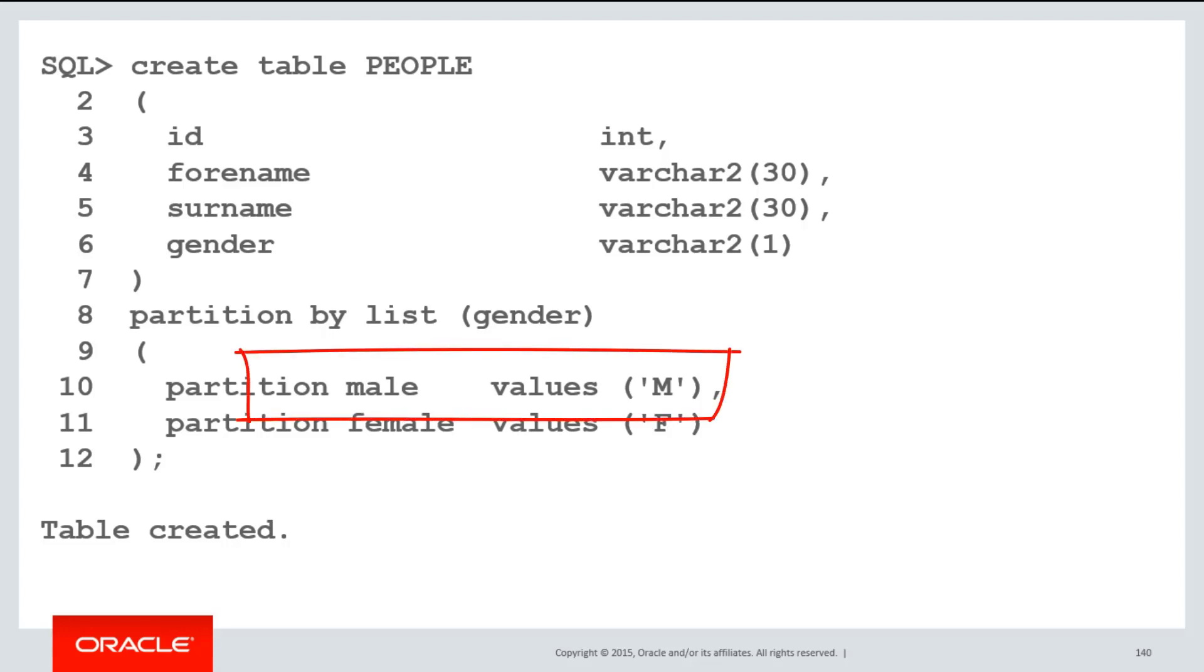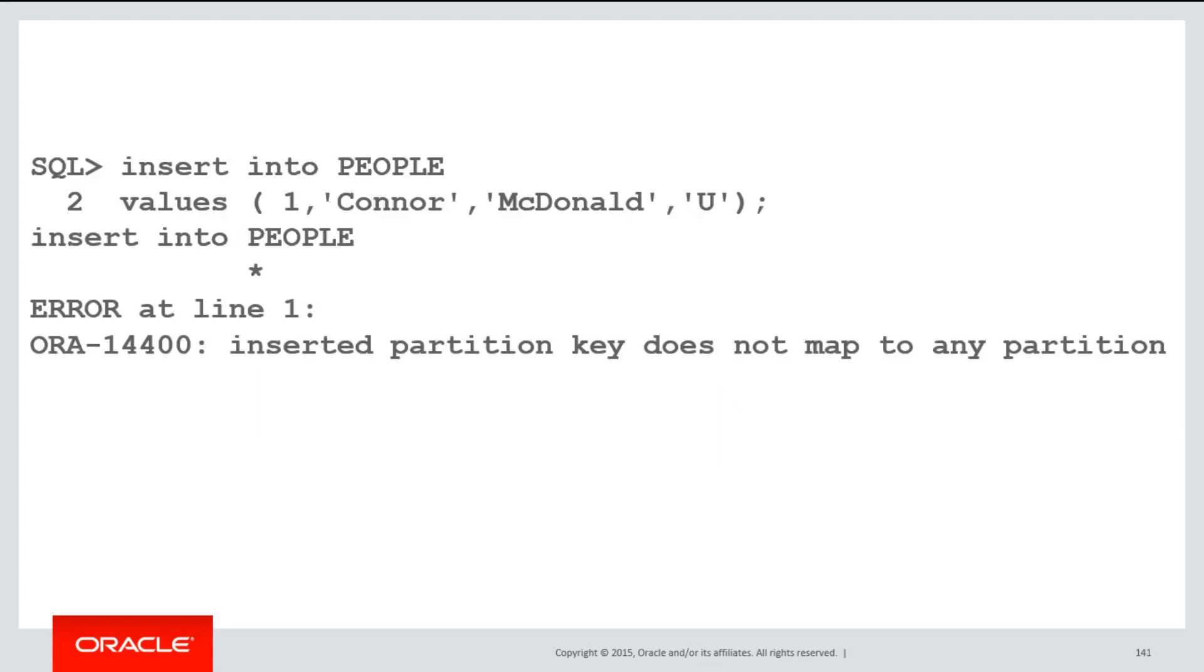So you can see in the example there, I could have a male partition and a female partition. That means if someone changes our application and wants to insert a code, for example, mapping to unspecified for people that don't want to nominate their gender, I would get an error and my application would crash.